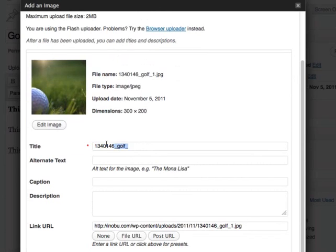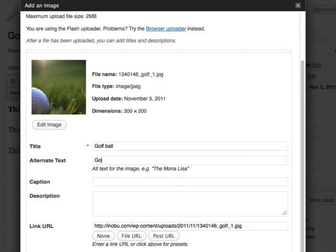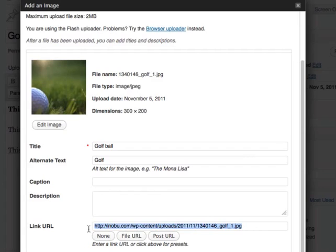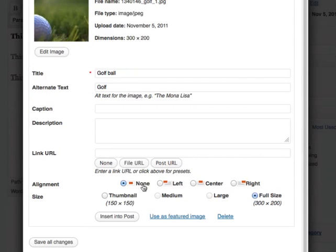I can name this image. And then alternate text. And now you can also link the image to a URL. I don't want the link to go to the image again, so I'll just remove this.